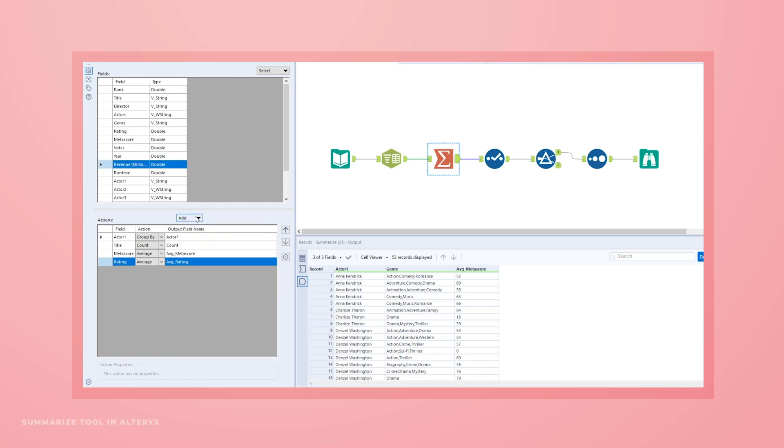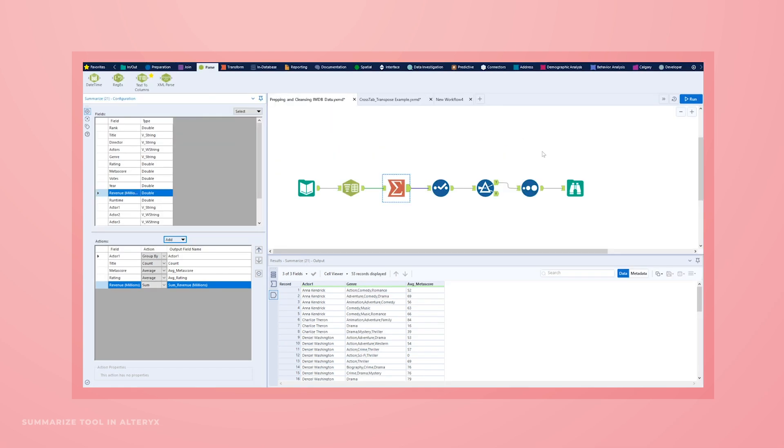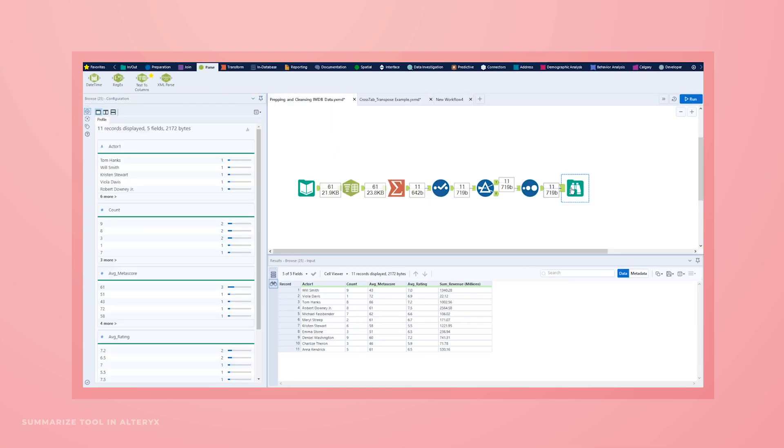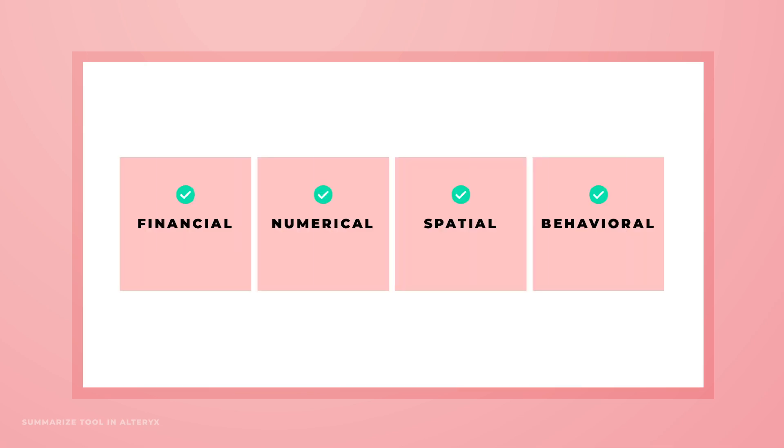Group your data and then perform any number of calculations on any field you like, including more advanced functions not found in spreadsheets such as financial, numeric, spatial, and behavioral analysis.